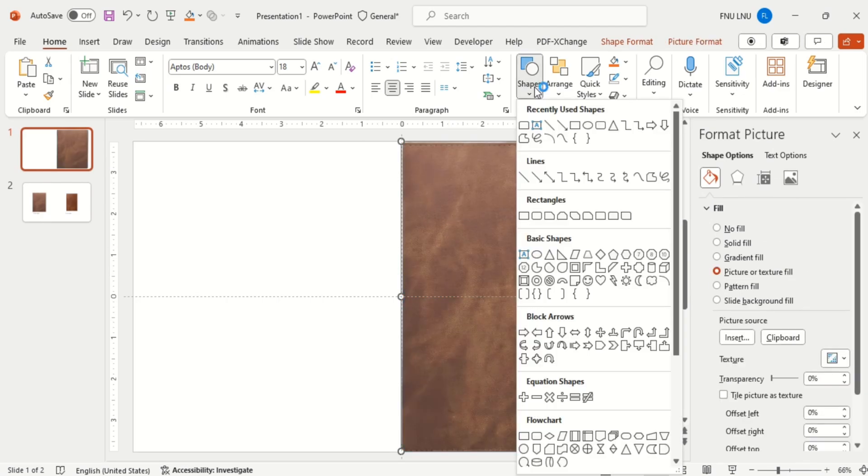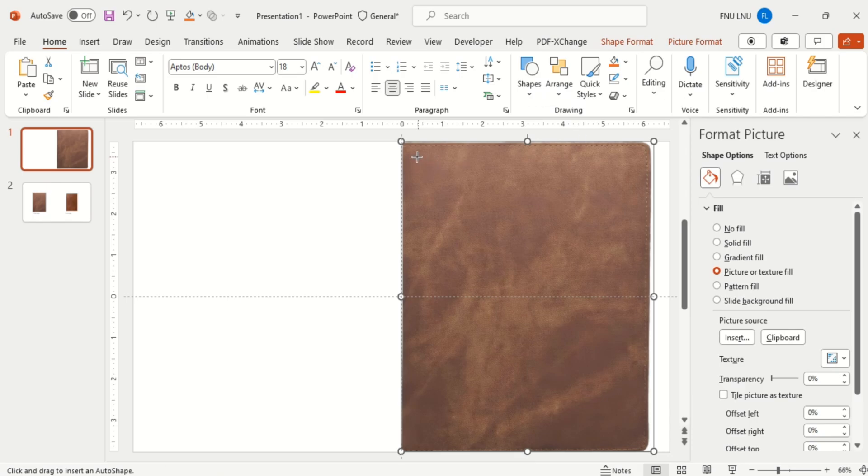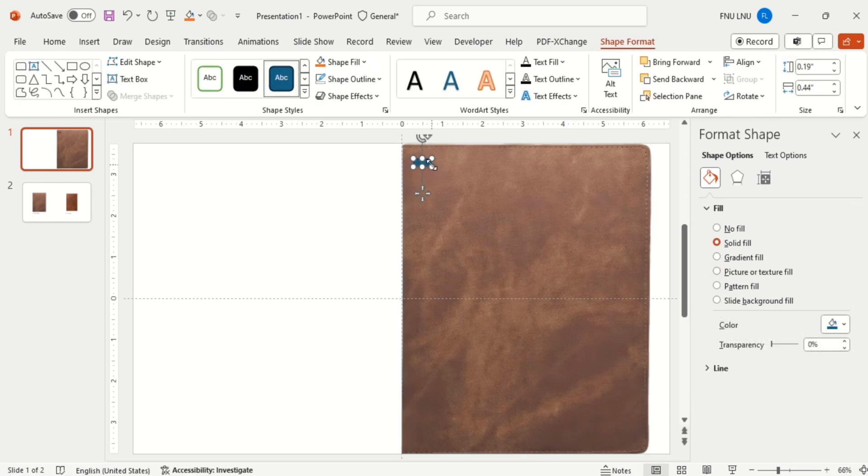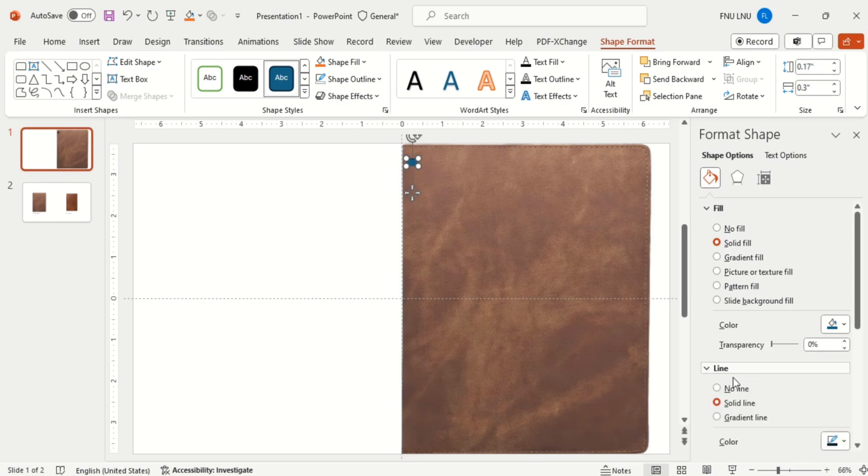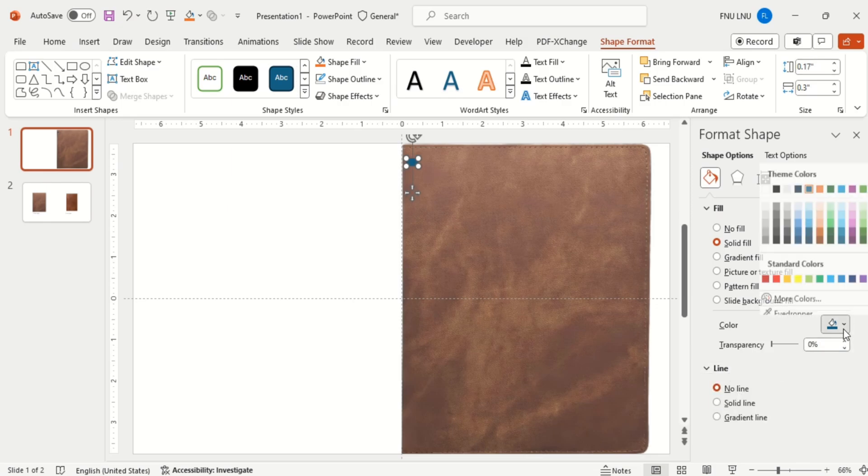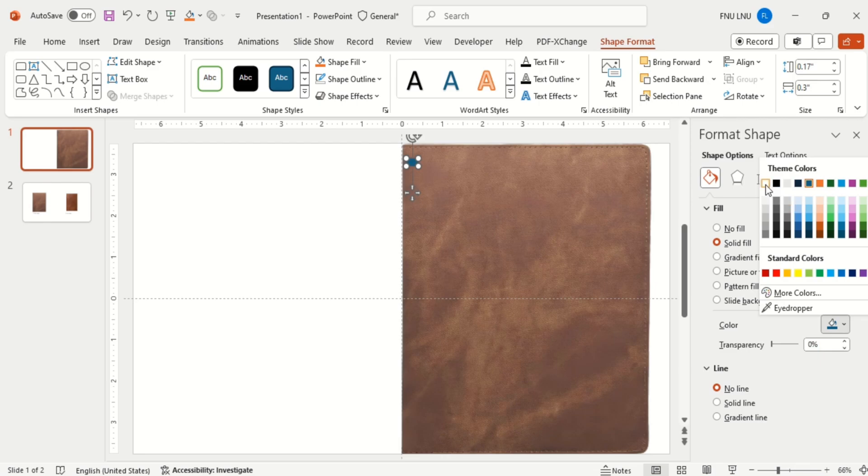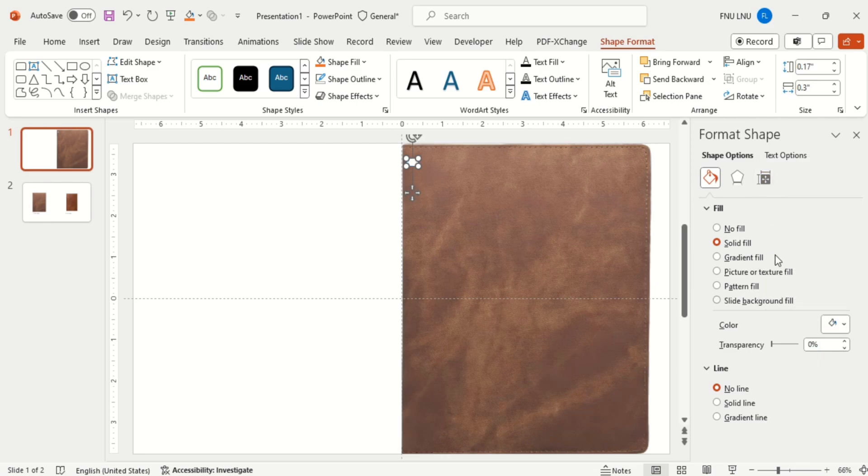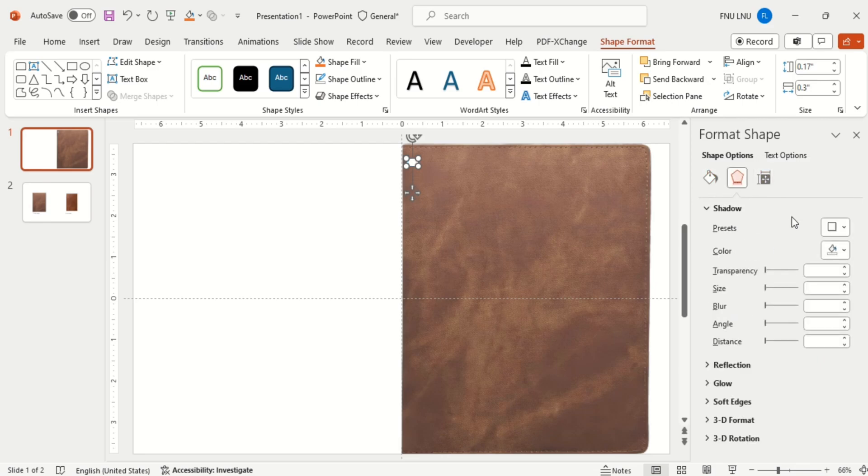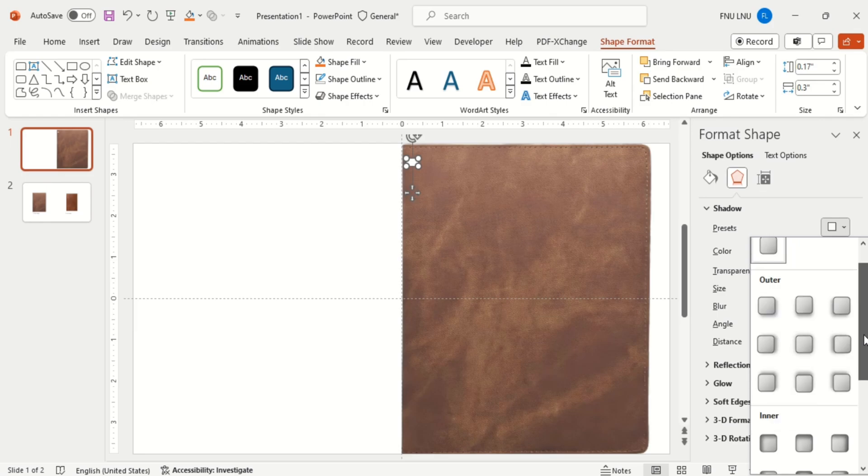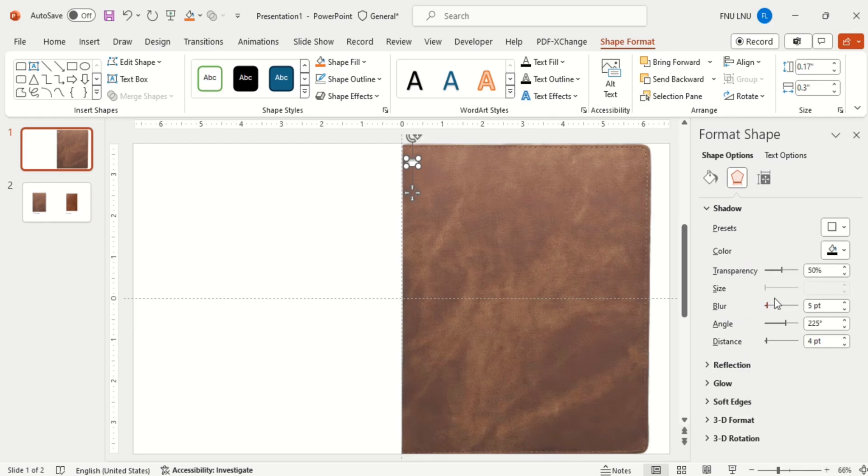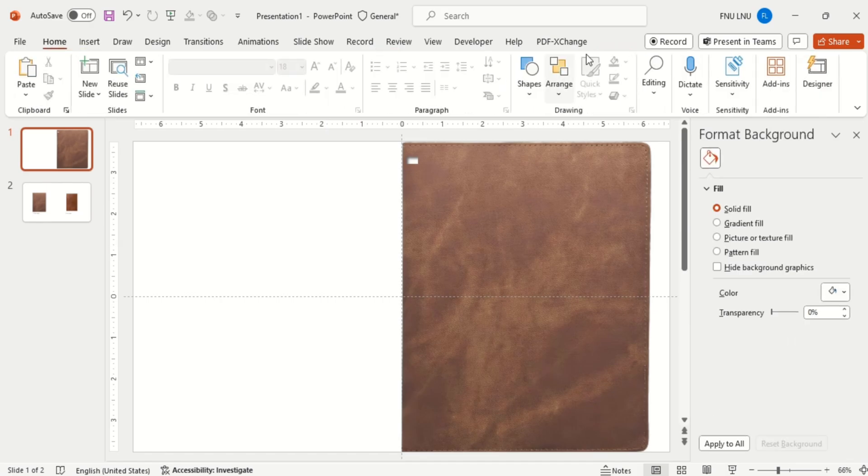Then again insert a rectangle and change the dimensions of it. Make the height 1.7 and make the width 3. Then make it no outline and fill with white color.